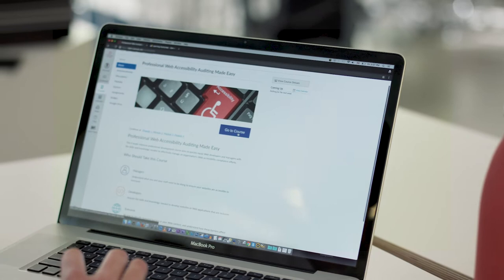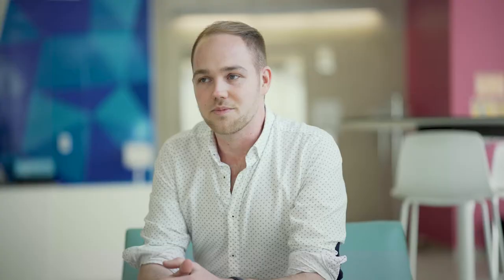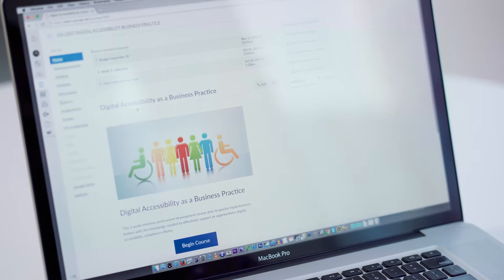The Digital Education Strategies team at Chang School at Ryerson University has been involved in developing a number of accessibility courses. We currently have five in development or currently being run.